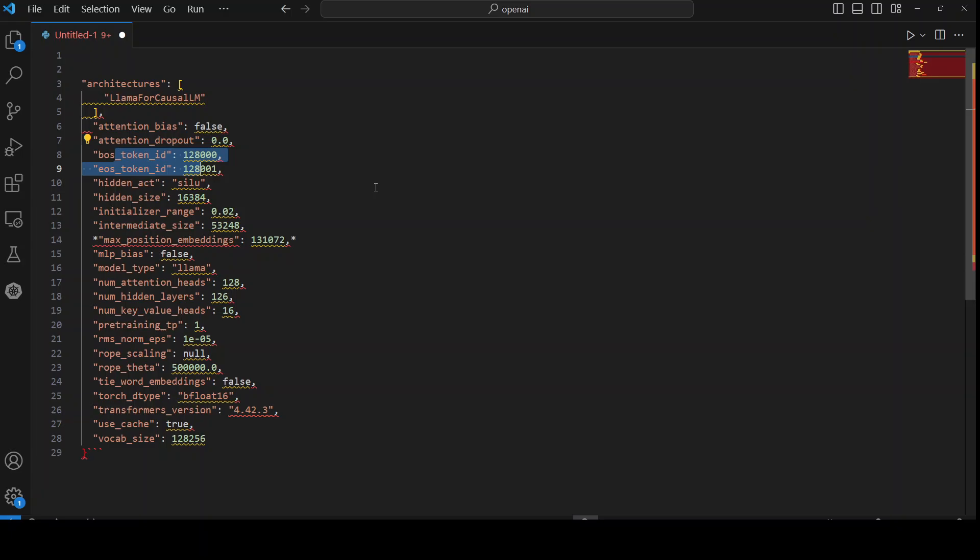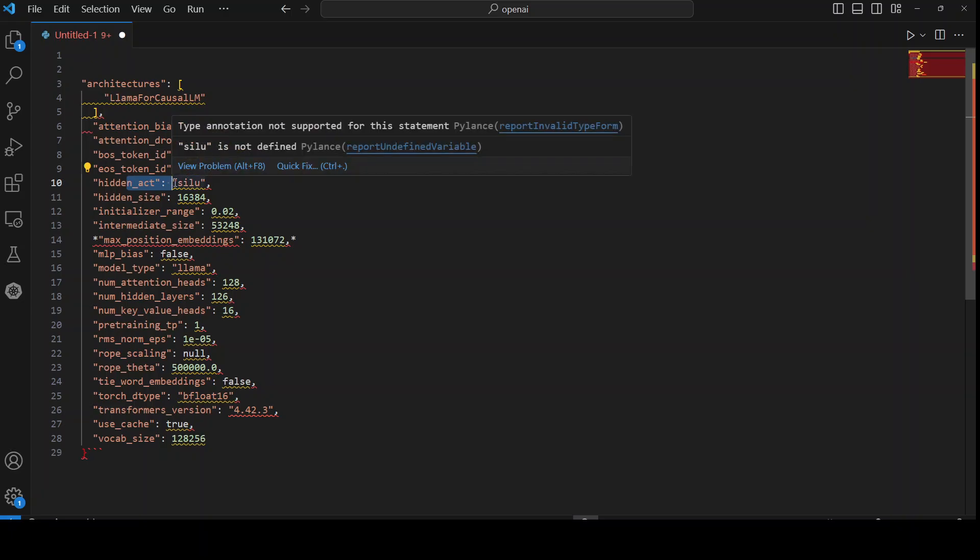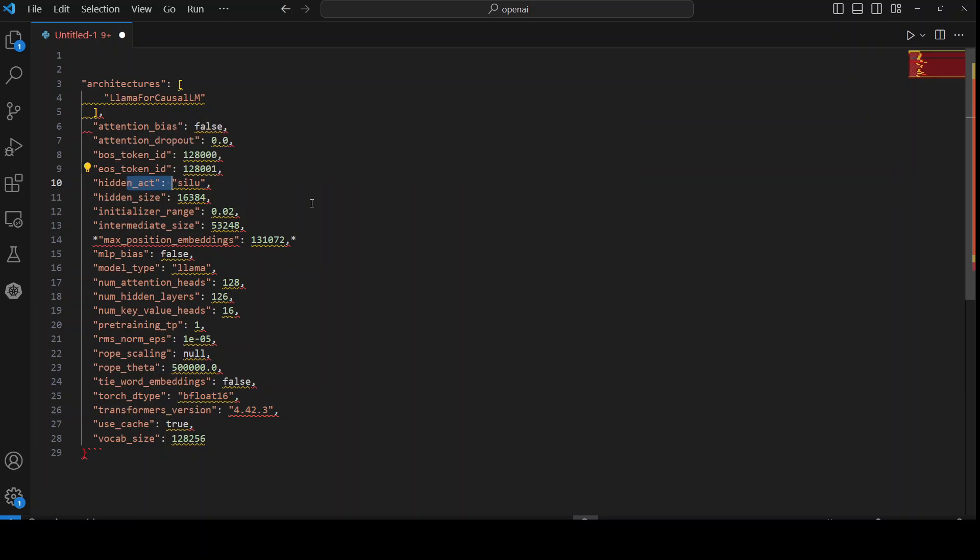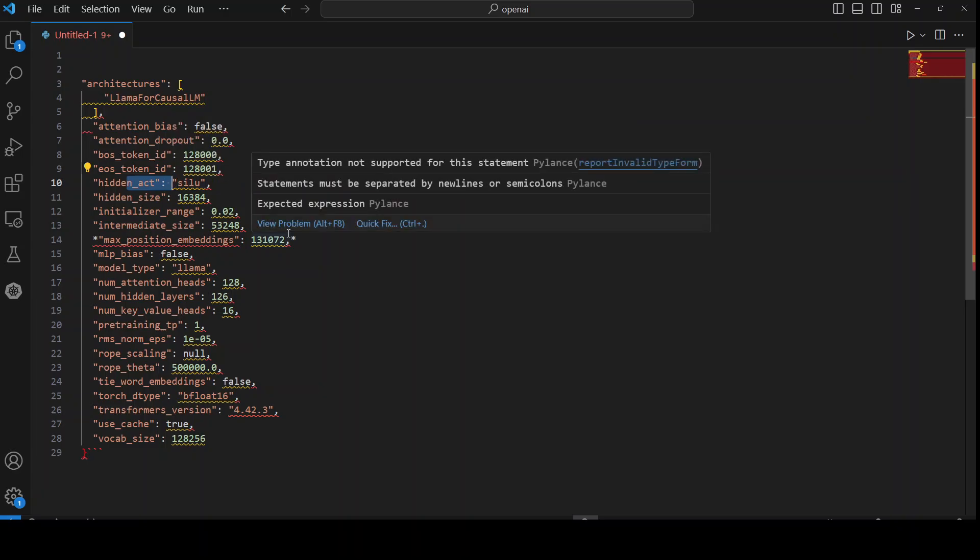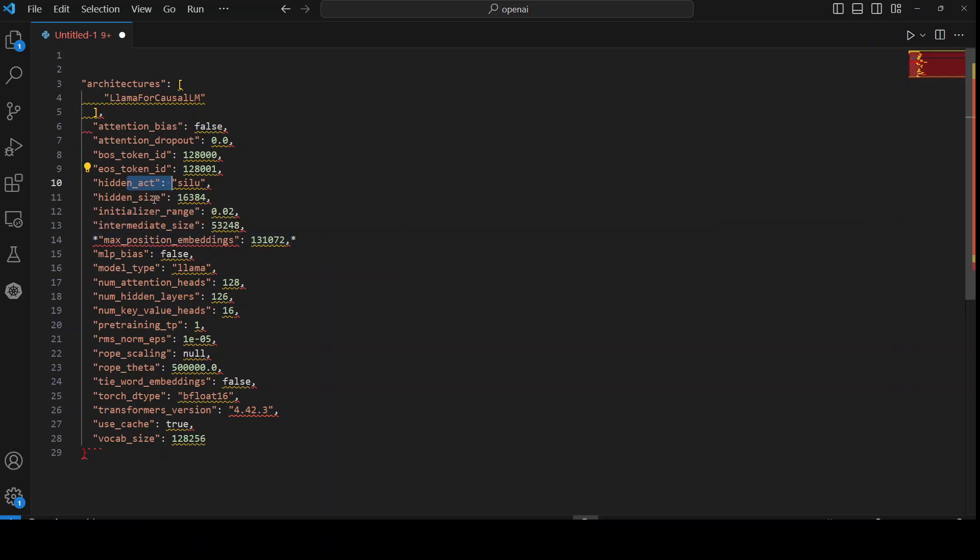Then we have this hidden activation function for hidden layers. For example, SiLU, there are various others. Hidden layer is a layer that processes input data but isn't directly observable. It is within the trenches of the model. And activation function, as I said, introduces non-linearity to the layer's output. Then we have hidden size, which is a number of units in hidden layers. And units mean individual components of layers that process input data. And this is the number of it.